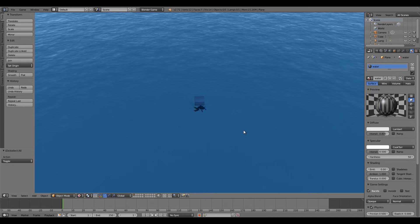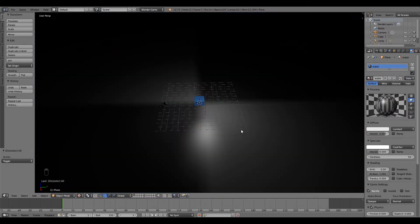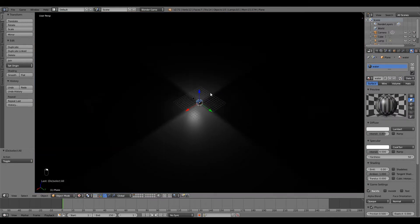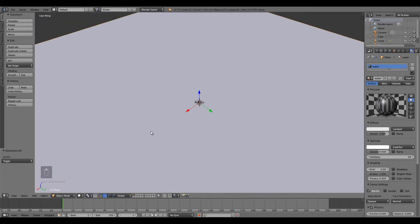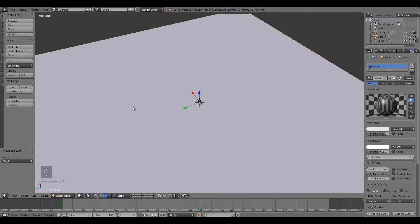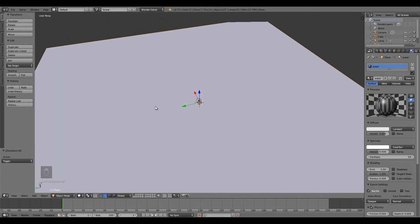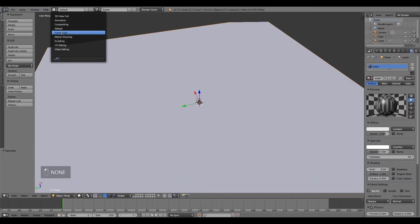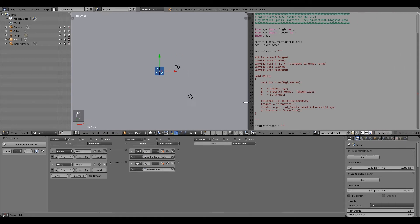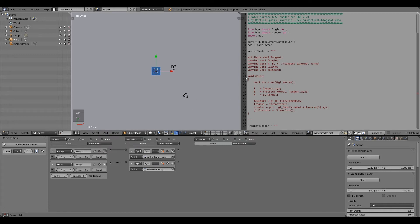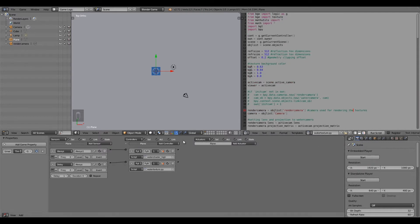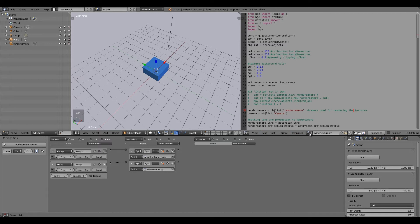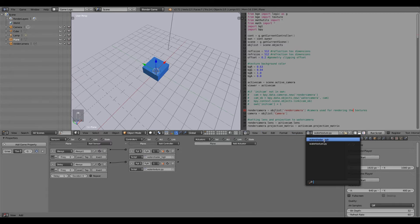Now if we go to Texture view and press P, there's our water — finished and it looks awesome. However, you might want to tweak this to fit your game environment. Quit the game first, select your plane — go into solid view to make it easier. Make sure you have the yellow lines around the plane to confirm it's selected. Then go to Game Logic at the top, and over here the Script panel is what we want. As you can see, there are only two scripts.